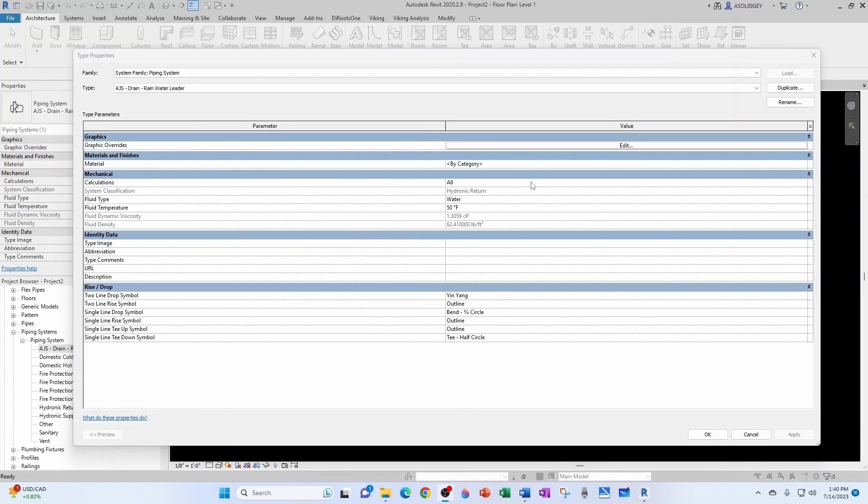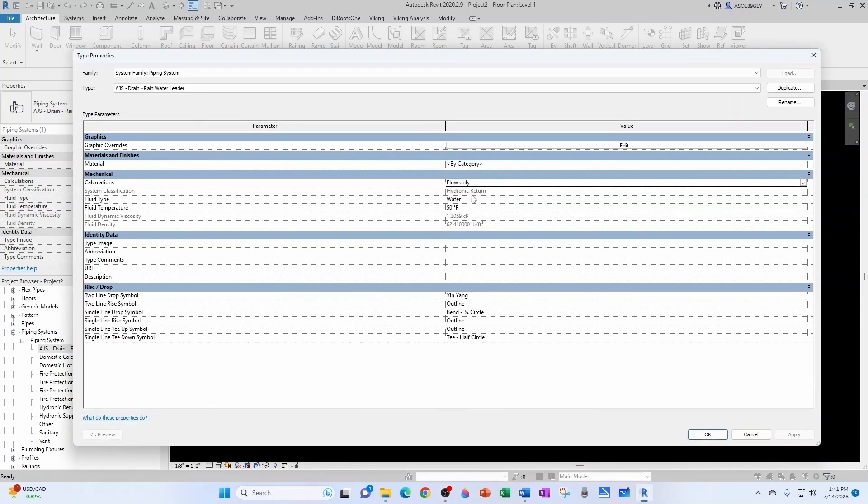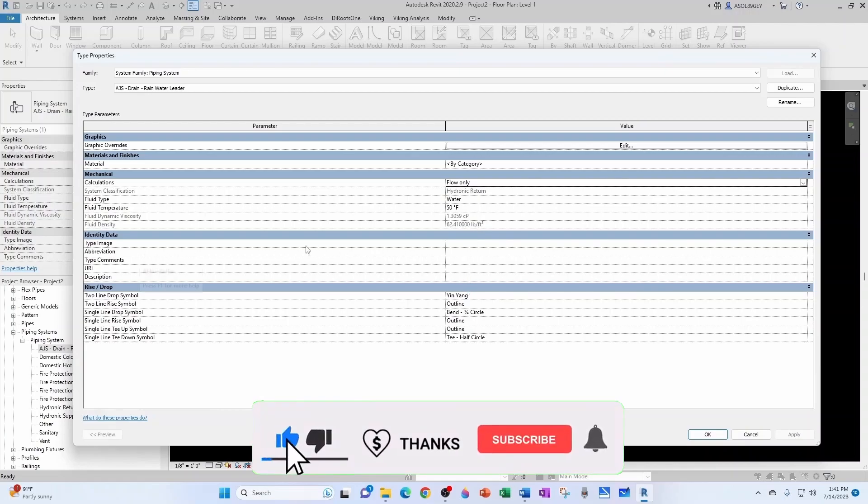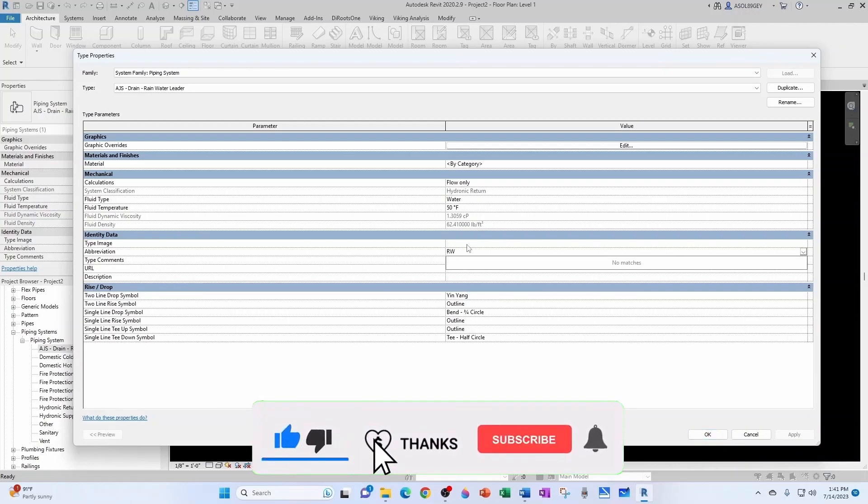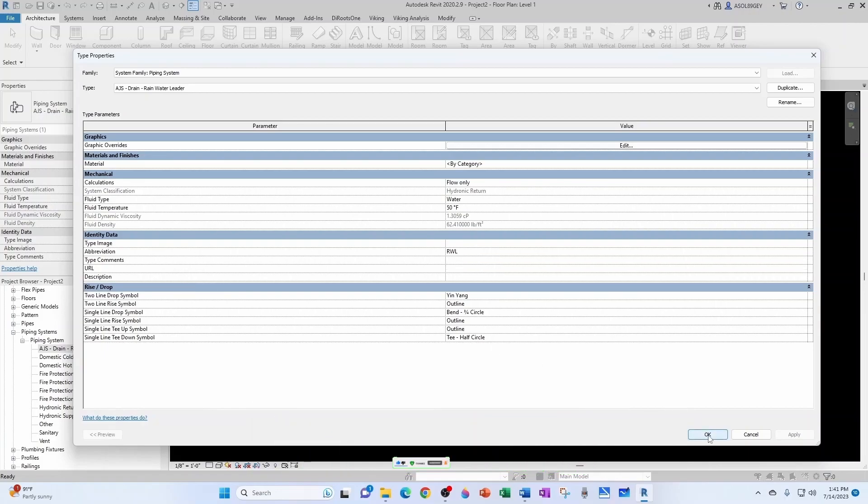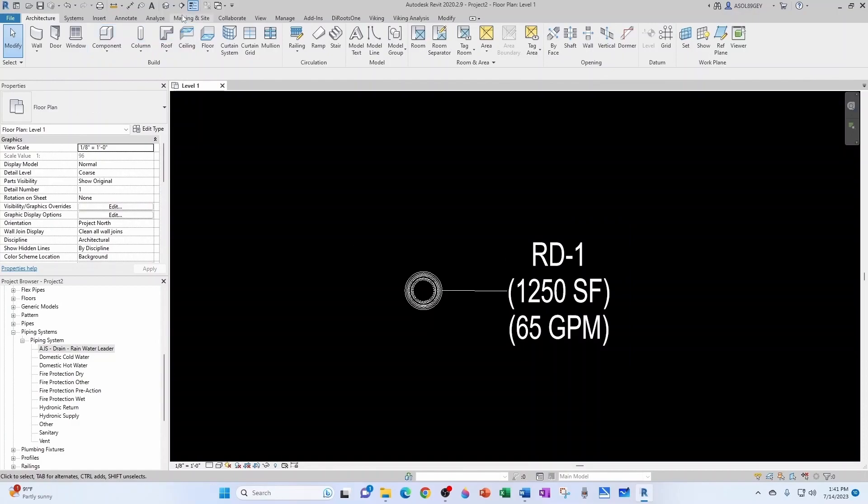For calculations, I'm going to keep it simple. I just want the flow, flow only. This is the most important thing: that the system classification is hydronic return, so water. This temperature is fine. Now system abbreviation, I want it to be RWL for Rainwater Leader and I'm not going to have any comments or anything else, so I'm done with this. Hit okay. I have a drop quick section here.